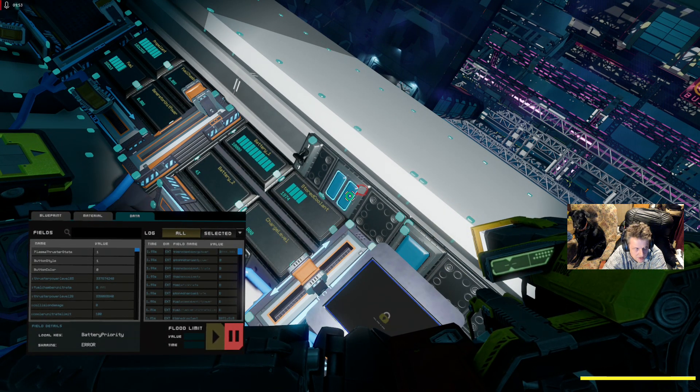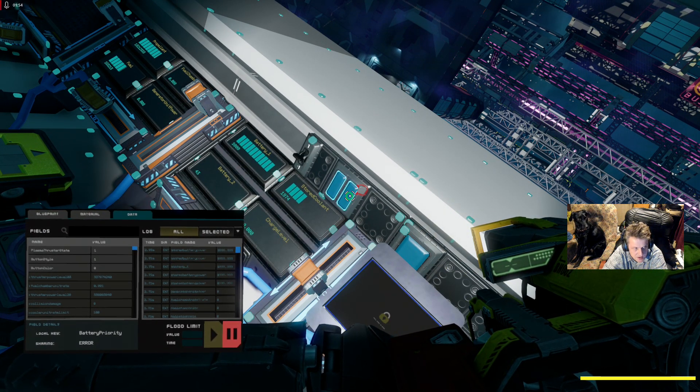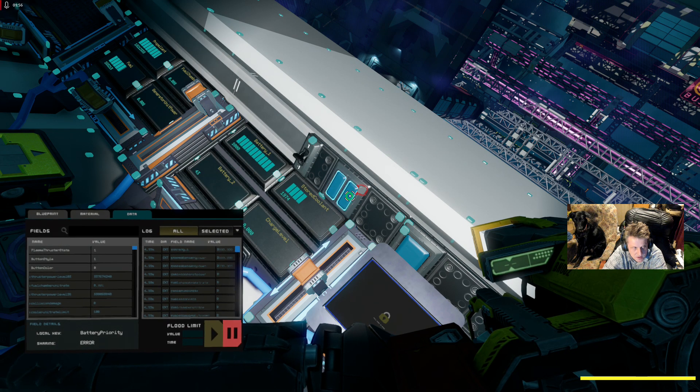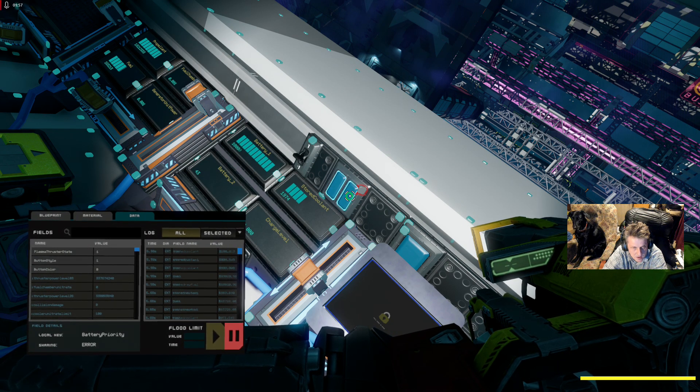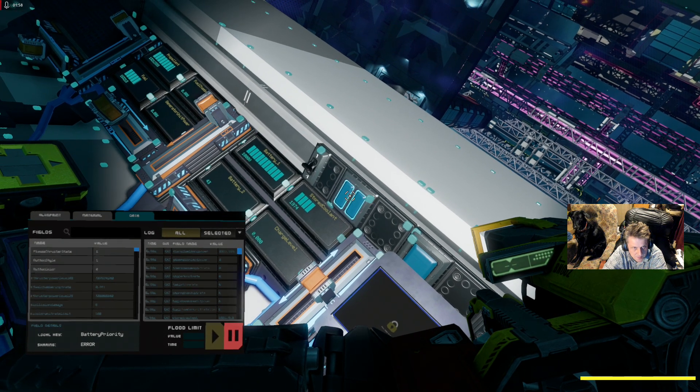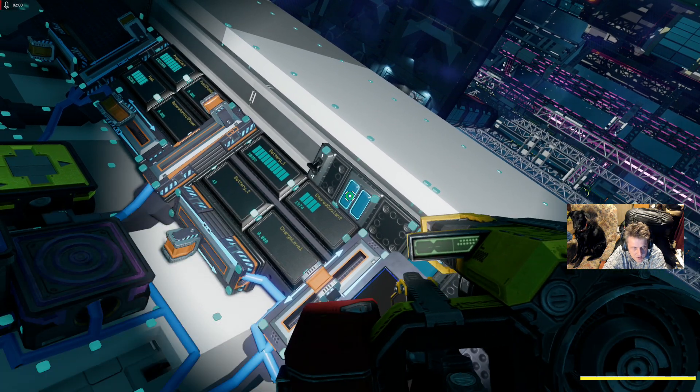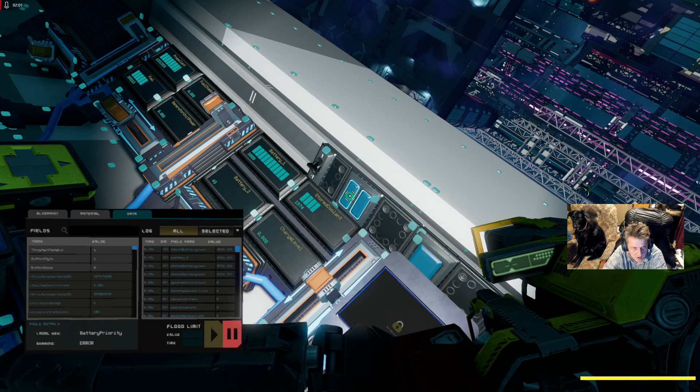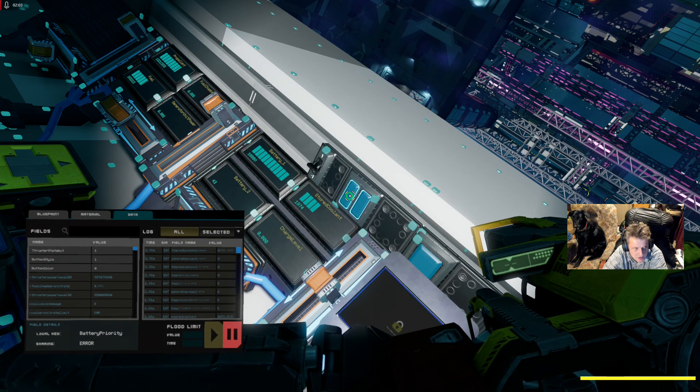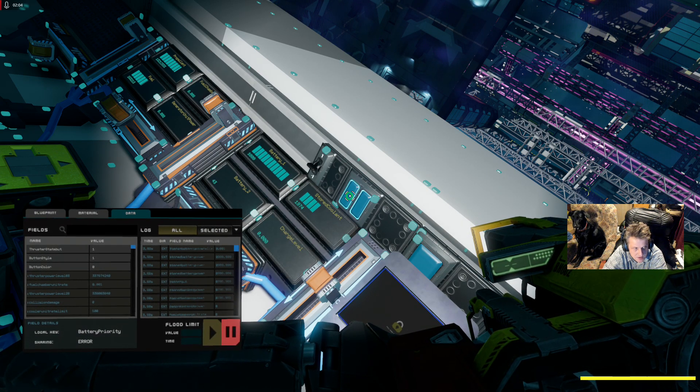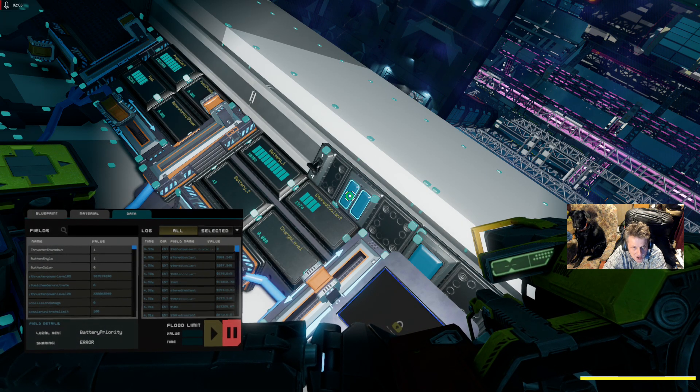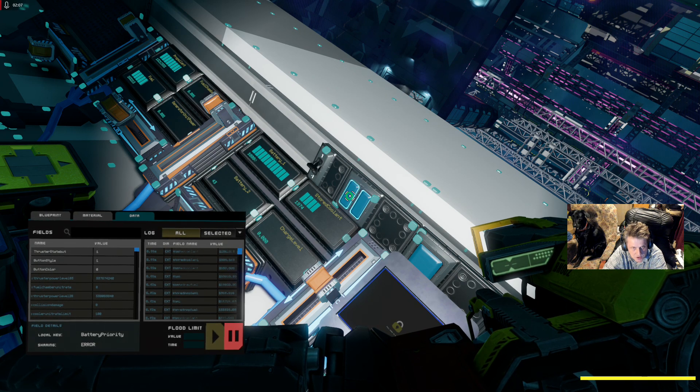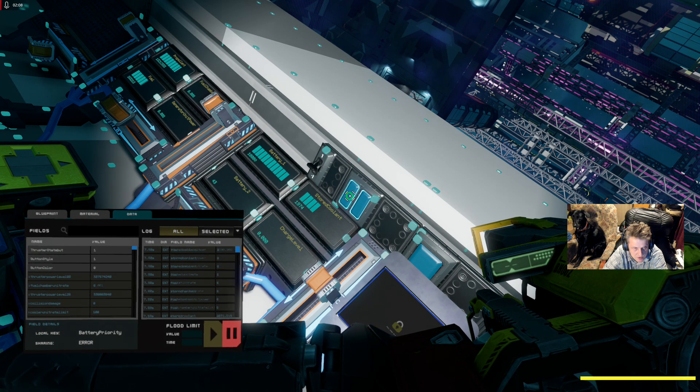Next button is plasma thruster state. Next button is thruster state butt with one T, which is the plasma thruster we just looked at.